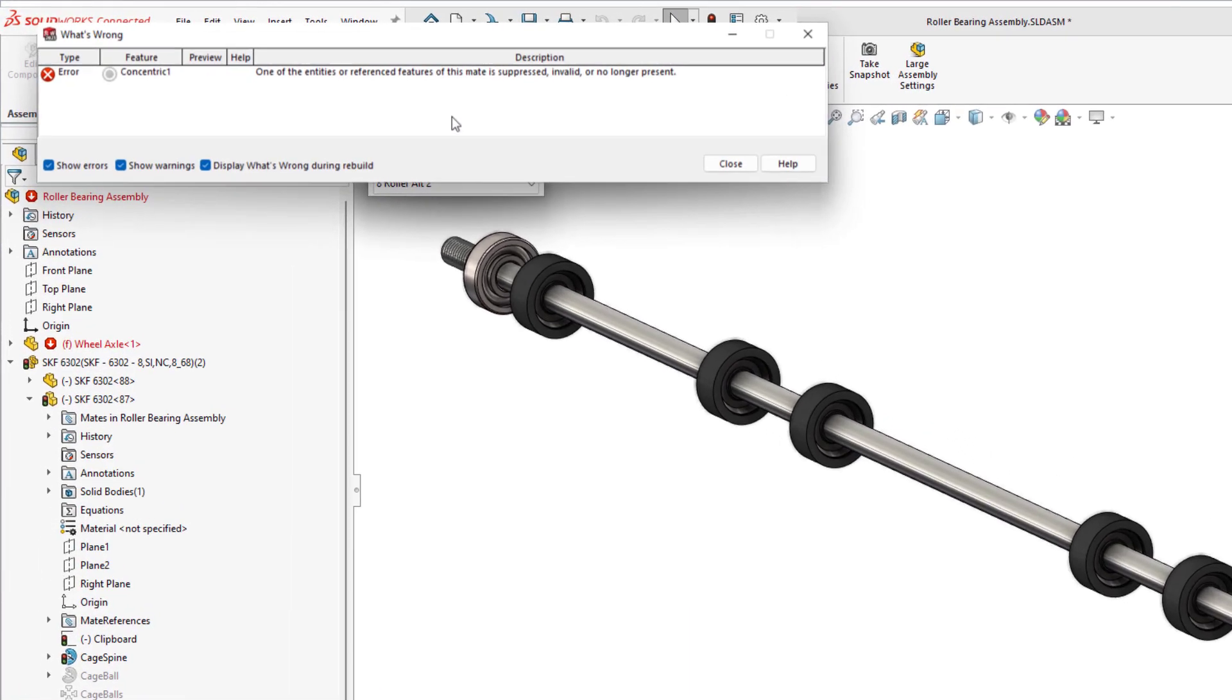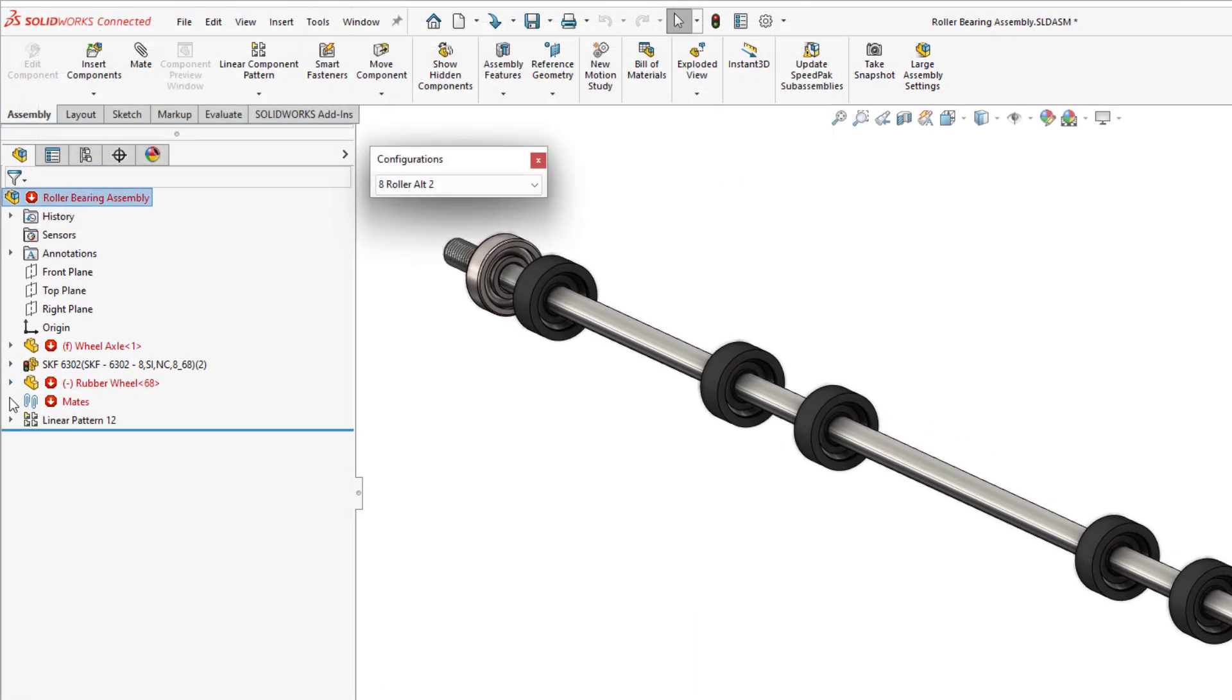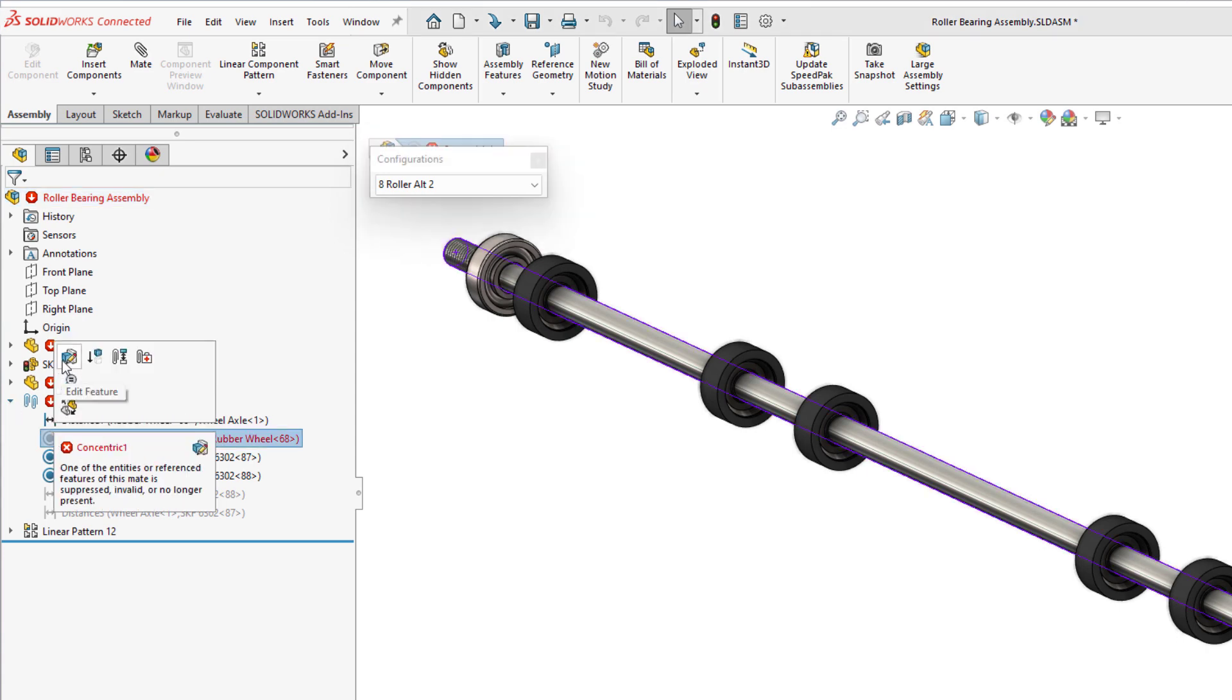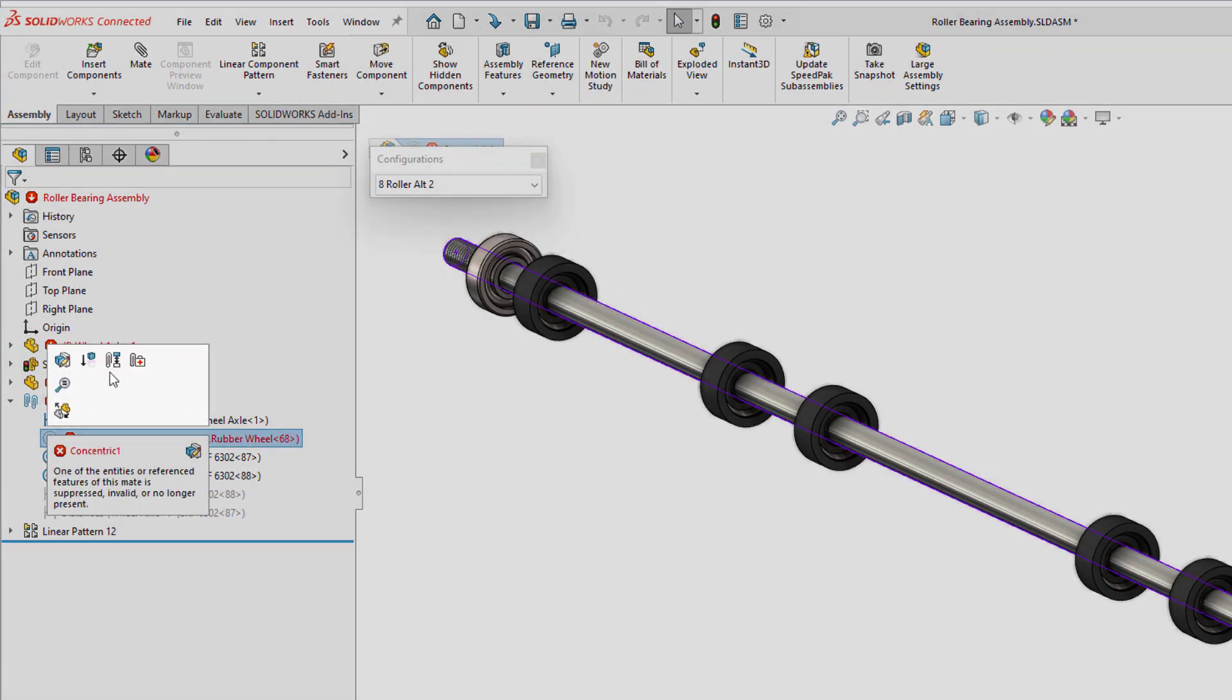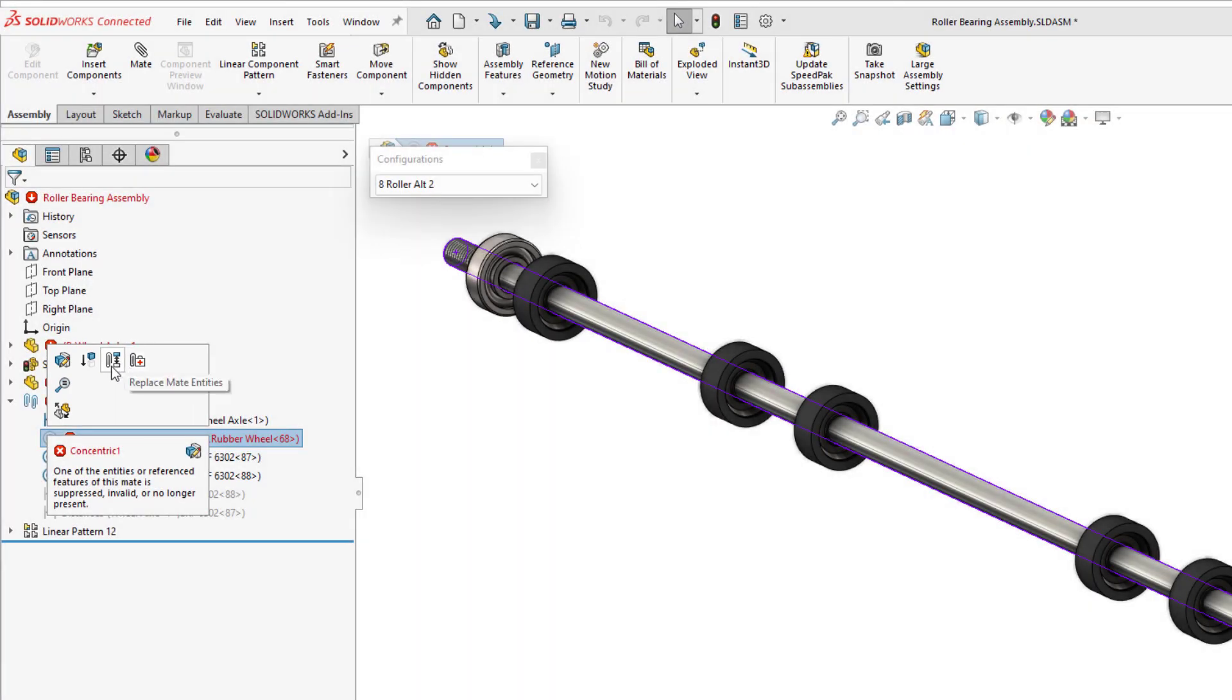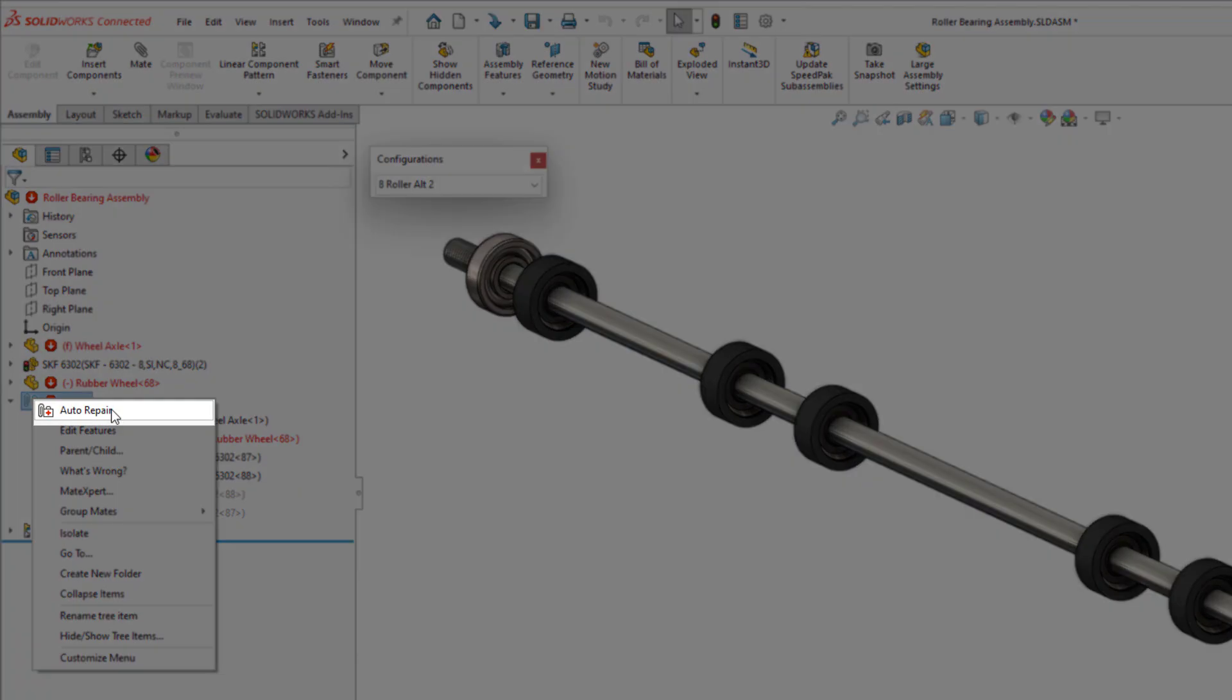During the Replace command, a rebuild error occurs due to a failed concentric mate. Mismatched Face IDs can often lead to lost productivity during assembly design. With SOLIDWORKS 2023, you'll be excited to see a new Auto Repair feature built right into the context toolbar or located in the right mouse button from the Mate Group.